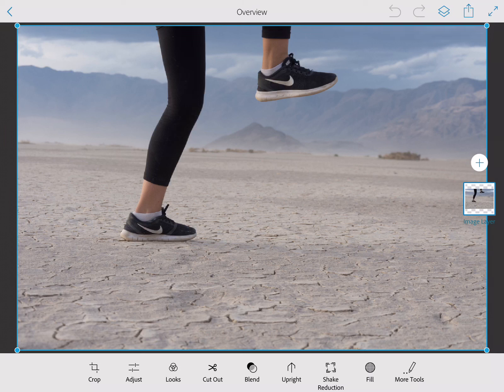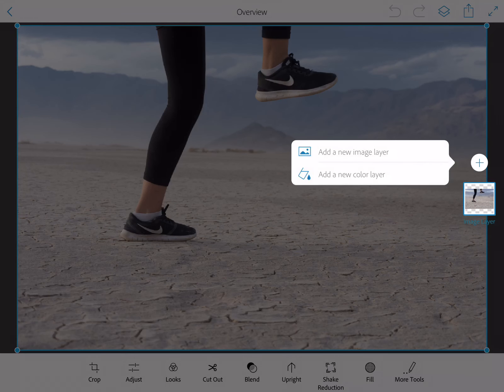I've only got one layer, and down on the bottom are all of my tools. I could tweak my photo, adjust it, add little filters and whatnot, but right now I'm just worried about adding two photos together. Next I'm going to press the plus symbol and add a new image layer on top.